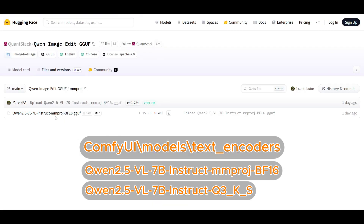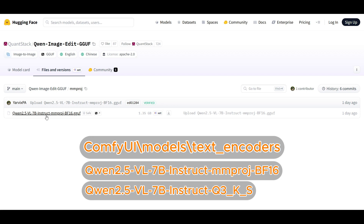When you download the GGUF for the text encoder, put it in the text encoder folder. Then put the mmproj file also in the text encoder folder. The last thing you have to do is make sure that your mmproj file is named in the correct format. The beginning — the Quen 2.5 VL7B Instruct — that has to be there. I think when you download the file, it's not there by default, so just make sure that first part is there, and you can have the rest of it the same.